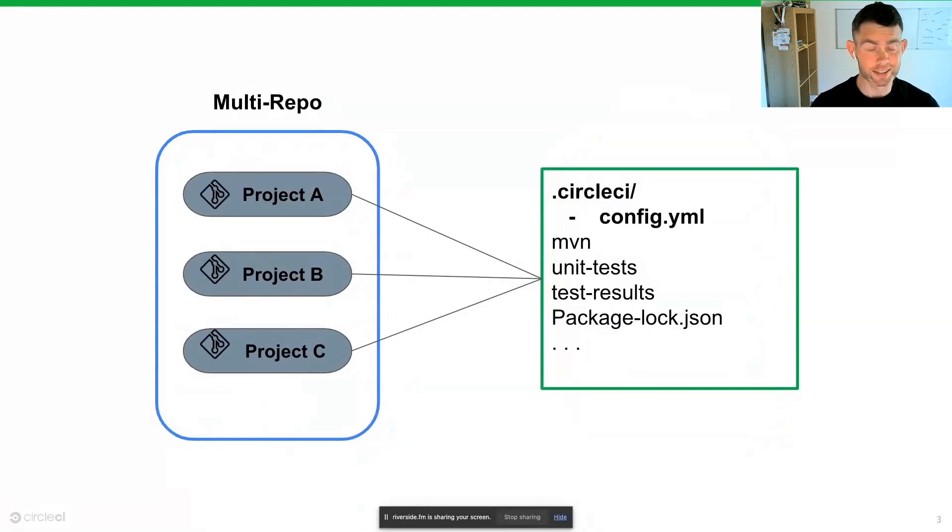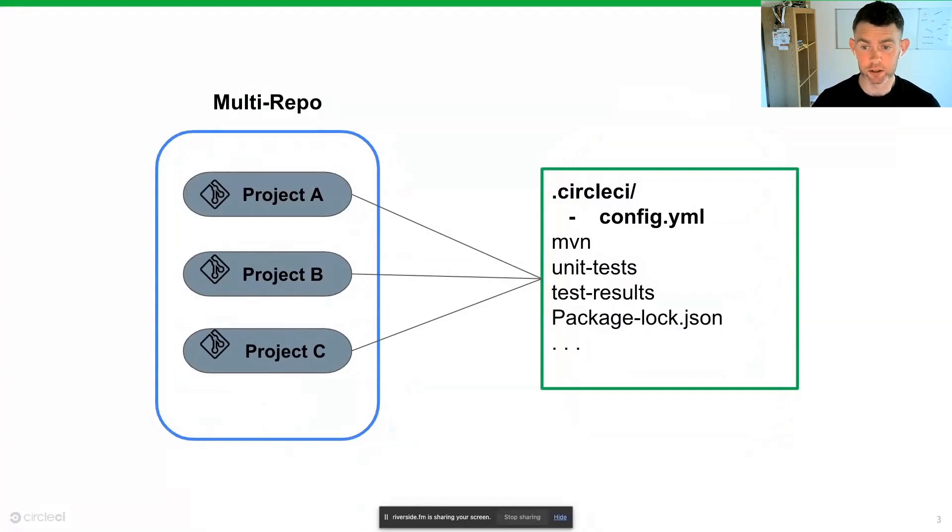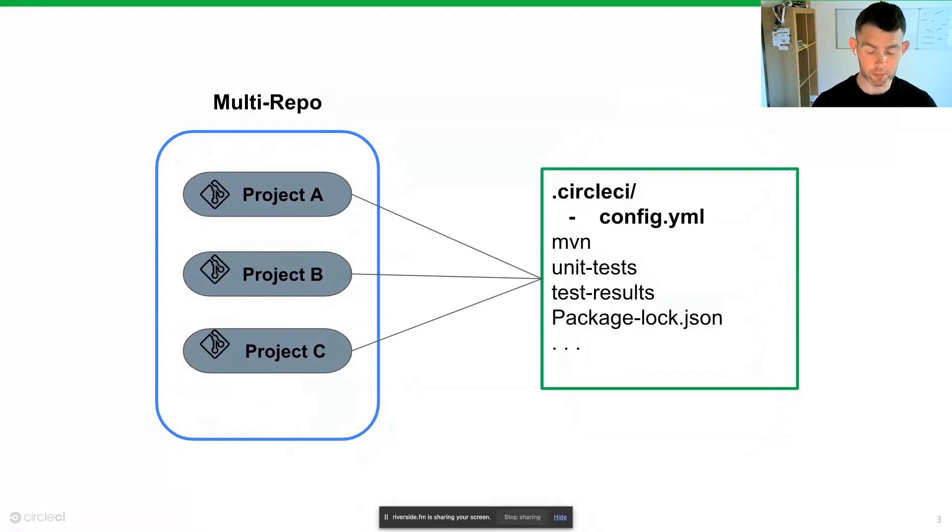CircleCI solves this by leveraging dynamic config to work really effectively and smoothly with monorepos.